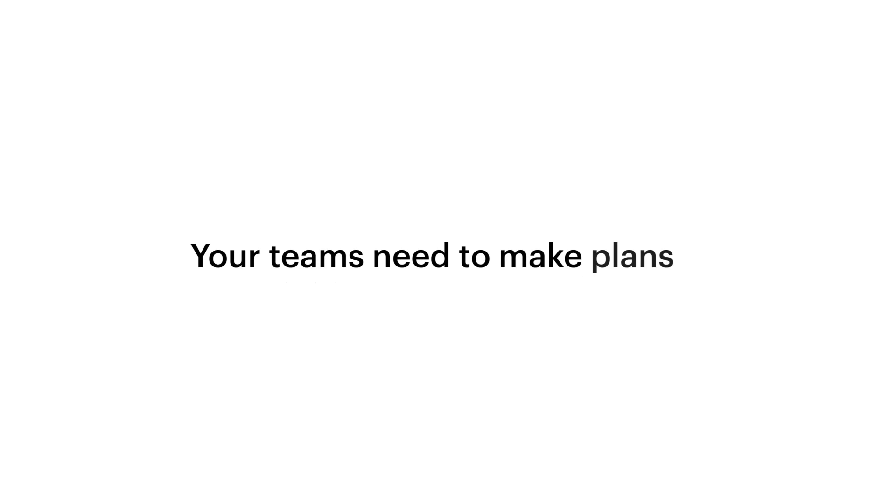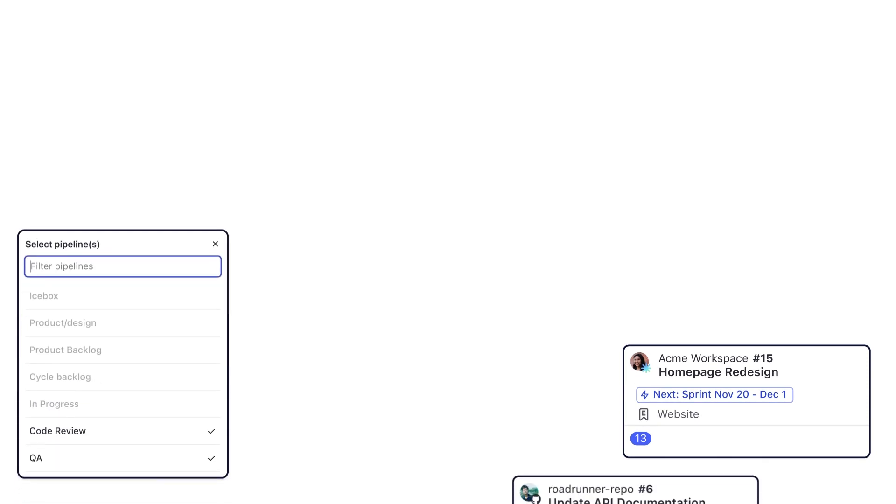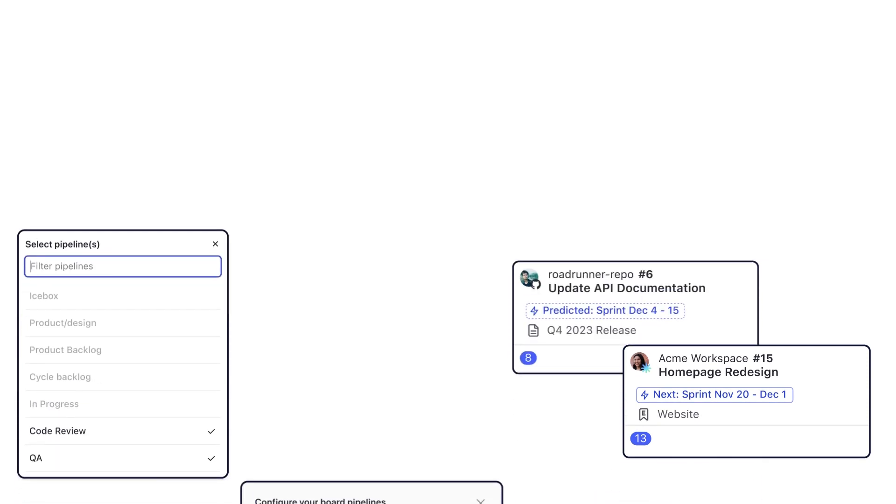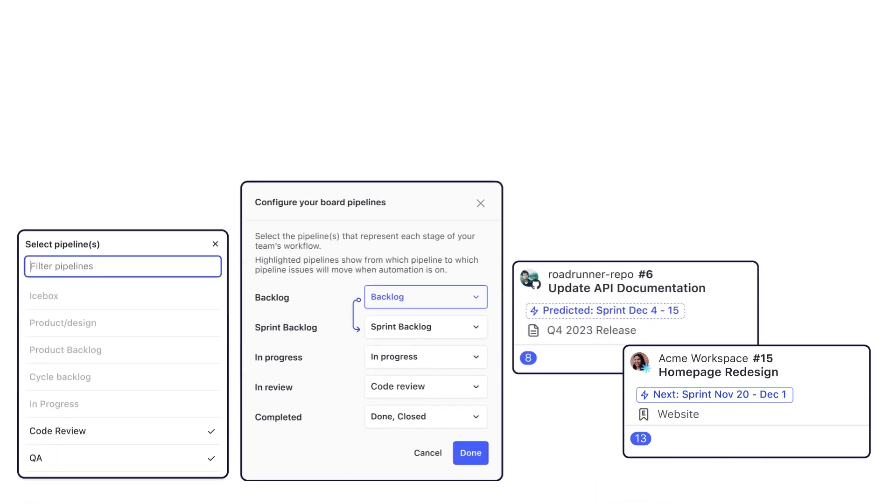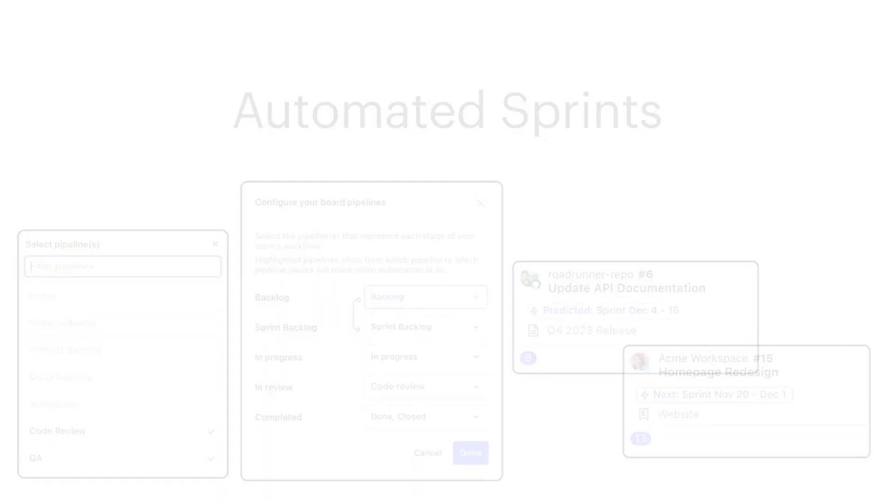No matter how you work, your teams need to make plans. In the past, this has been an arduous task that consumed hours and hours of your team's time every single week. Today, I'm excited to introduce you to a revolutionary approach to how your team's work will be planned with this latest update to automated sprints.